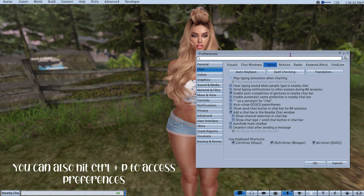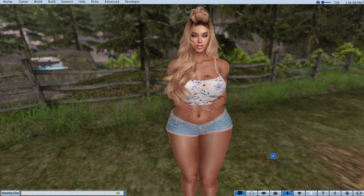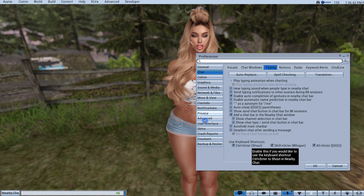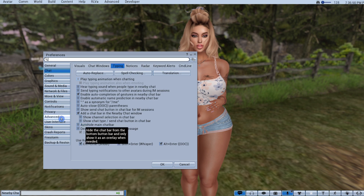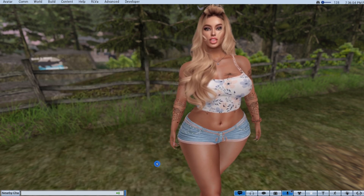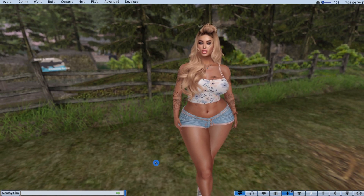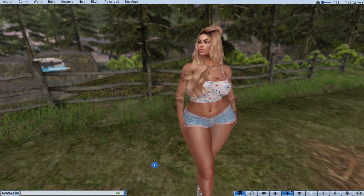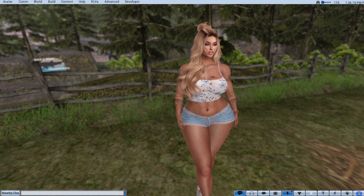You're going to be using the debug settings to change some things in the customization. Go into preferences, to advanced, and check 'show advanced menu' — use at your own risk — and 'show developer menu' — use at your own risk. The debug settings aren't something to take lightly; you could really mess up your Second Life if you're changing things you shouldn't be messing with, so it's not really for beginners, but it's not too difficult.